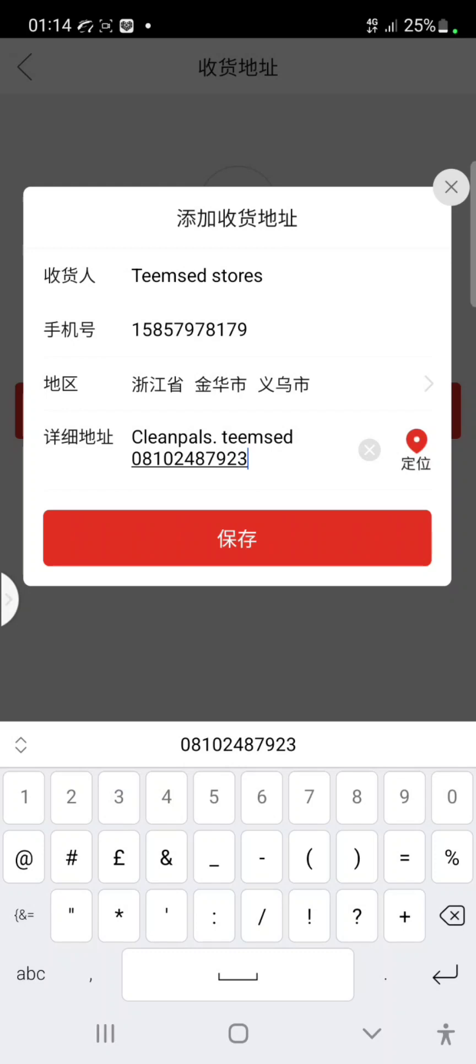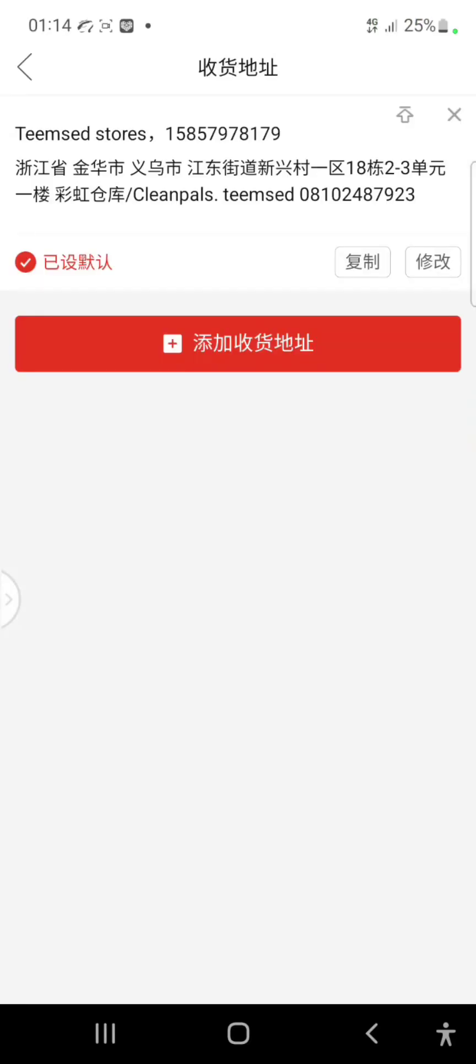Then you click on here. So this is basically how you can add your shipping address on this platform. Thanks for watching, bye.